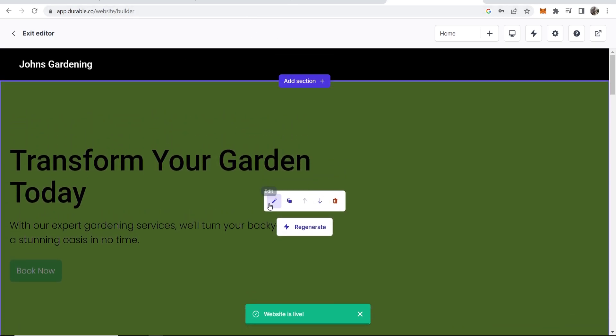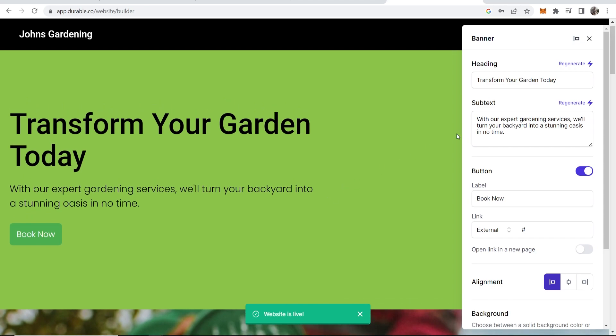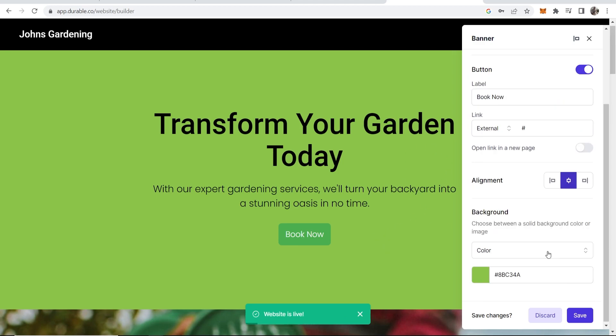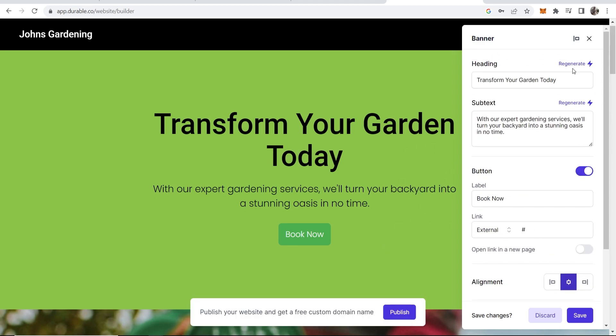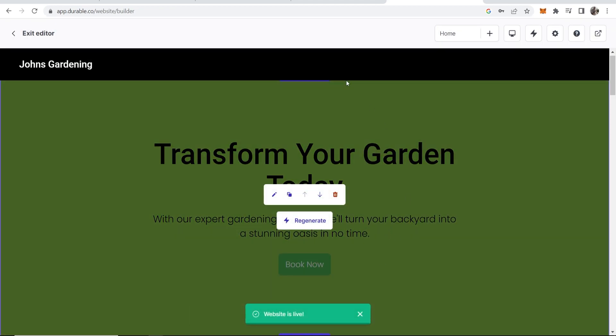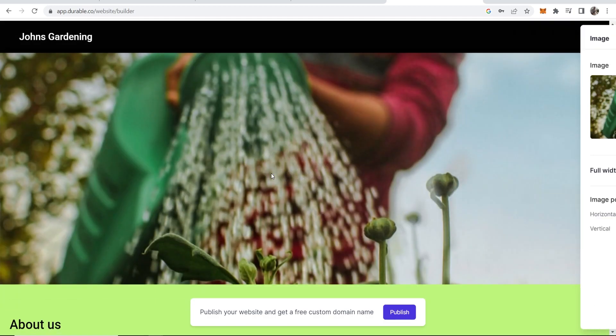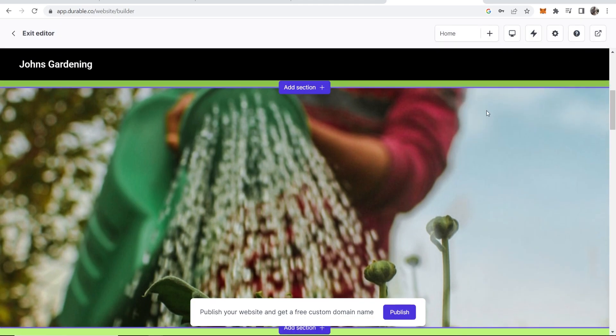Now you've got this section and again we can edit this section. We can edit the text. We can change the alignment. So maybe we want to center this. I think it looks a bit better. You've also got your background color here and again you can regenerate the text and get the AI to write something else. So in terms of customization there isn't a lot of customization you can do. It's kind of like the width and you can change the image.